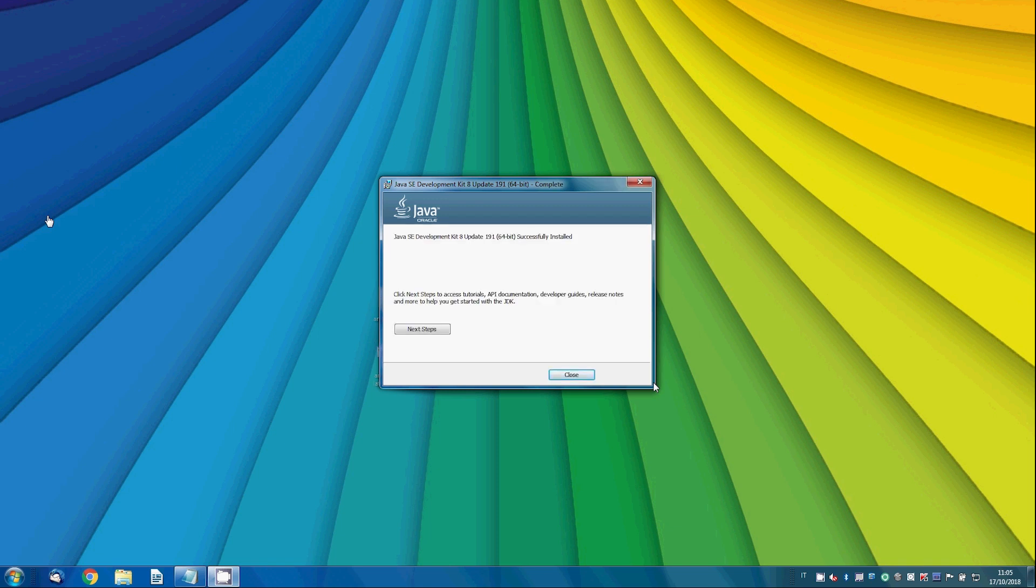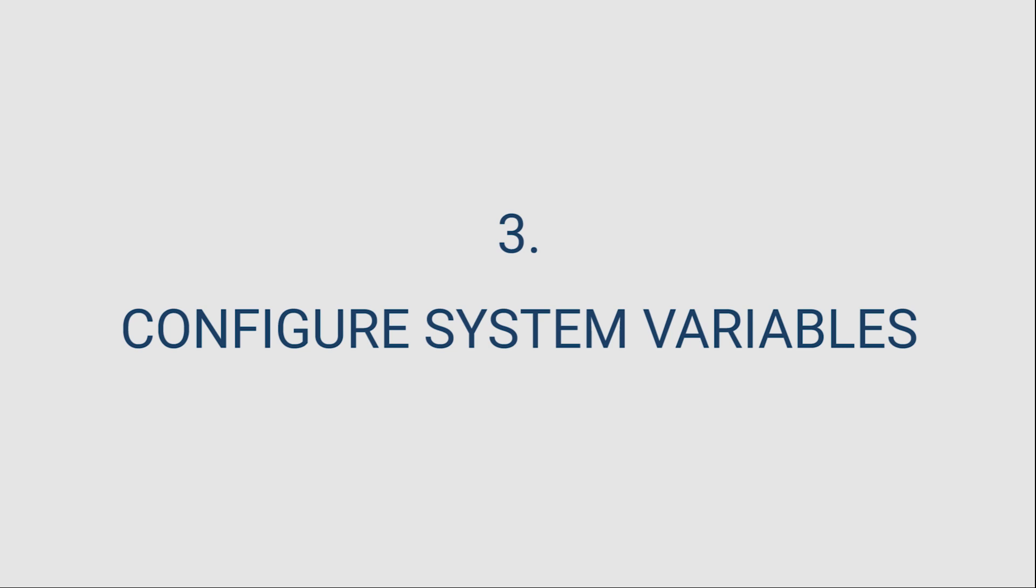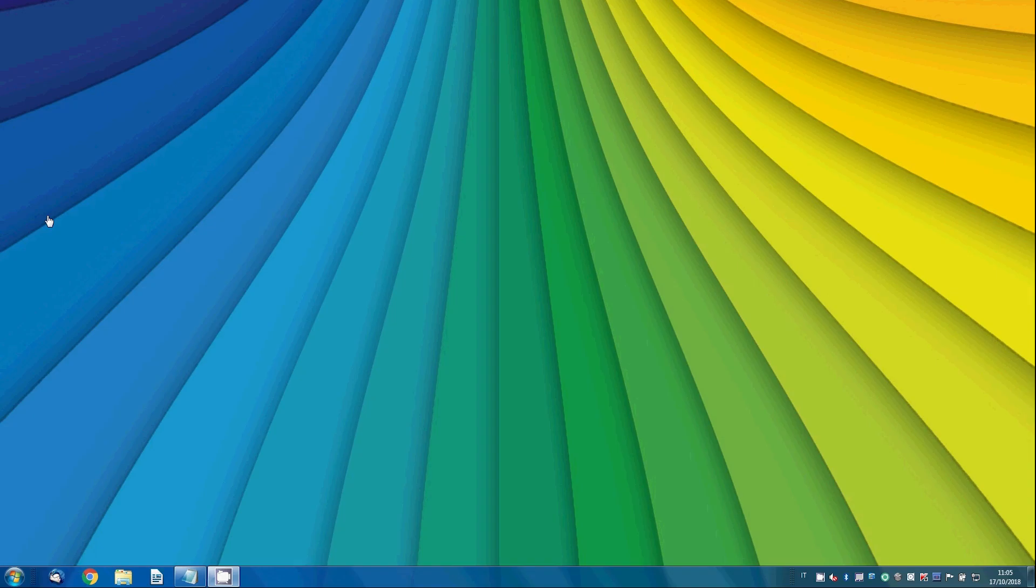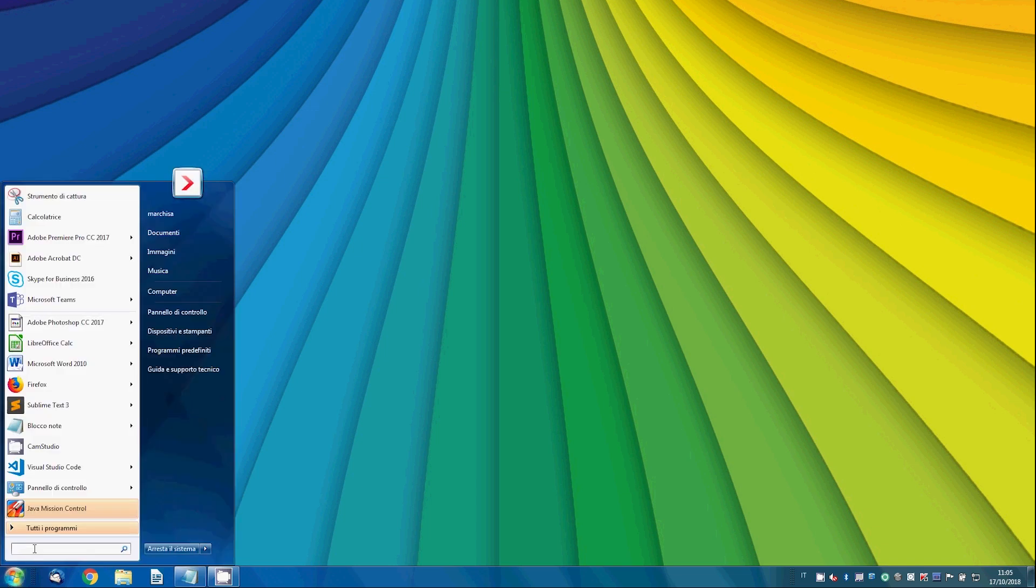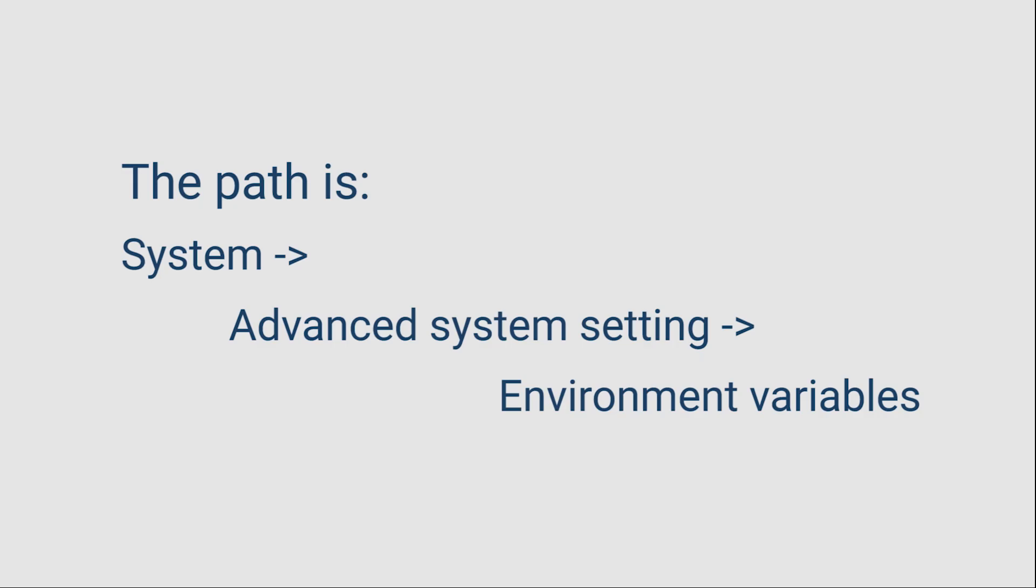Now JDK is installed, but system variables need to be configured. To set them go to your advanced system setting and then choose the tab environment variables.